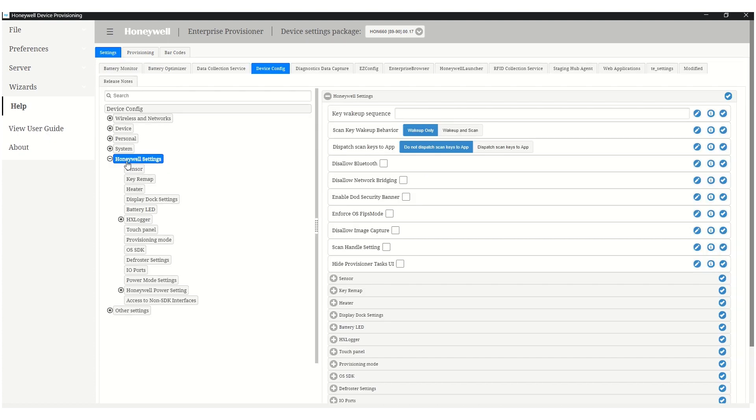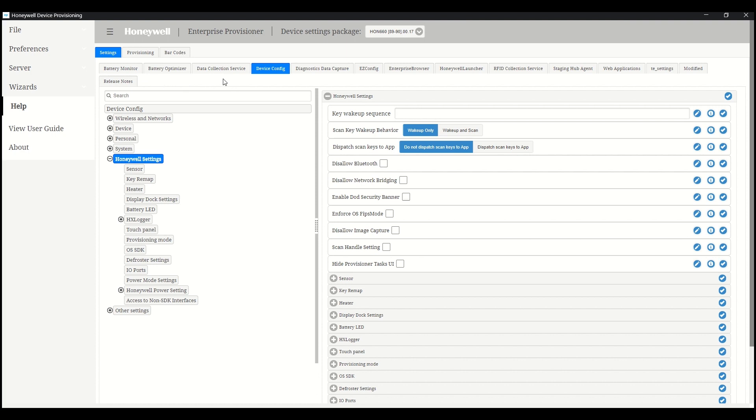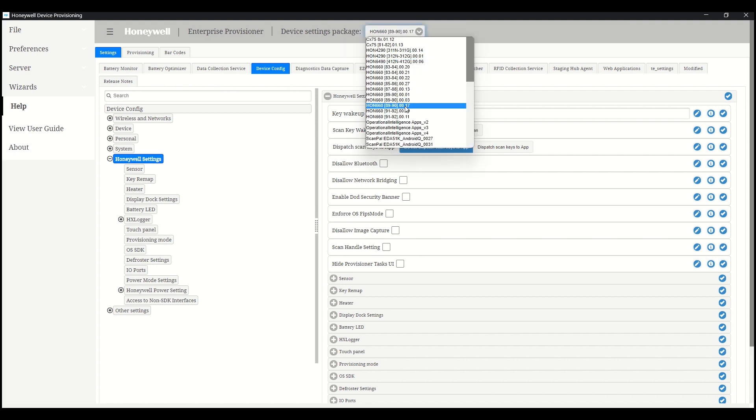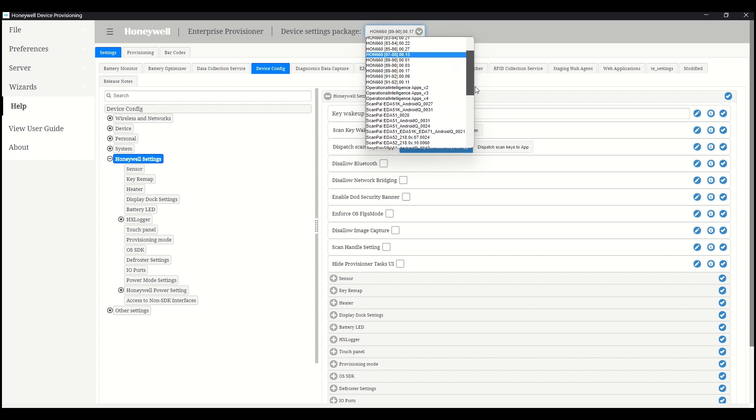The application has a settings section, a provisioning section, the barcodes section where the generated configuration barcodes appear, and it also has a help section containing the user's guide of the application.